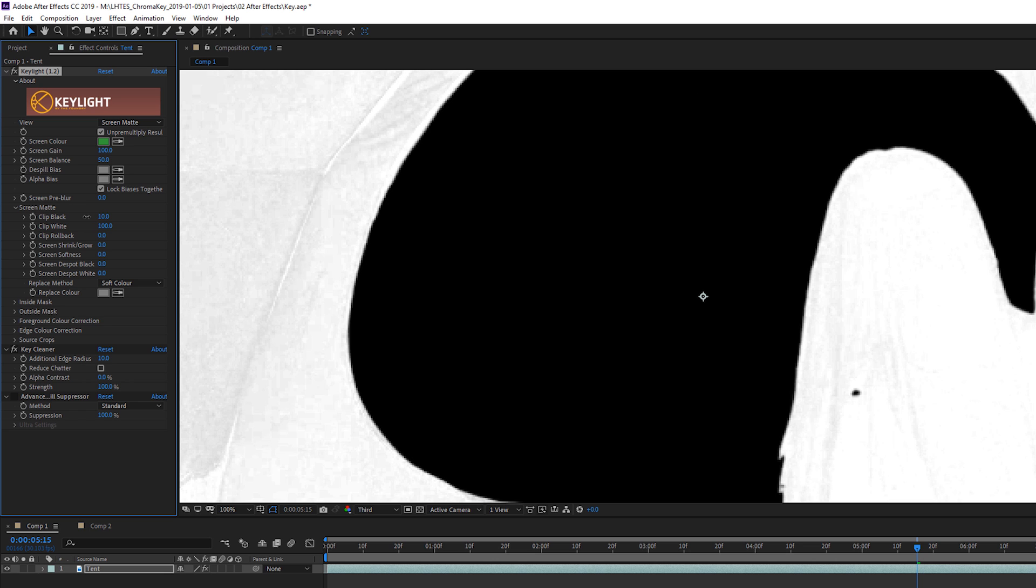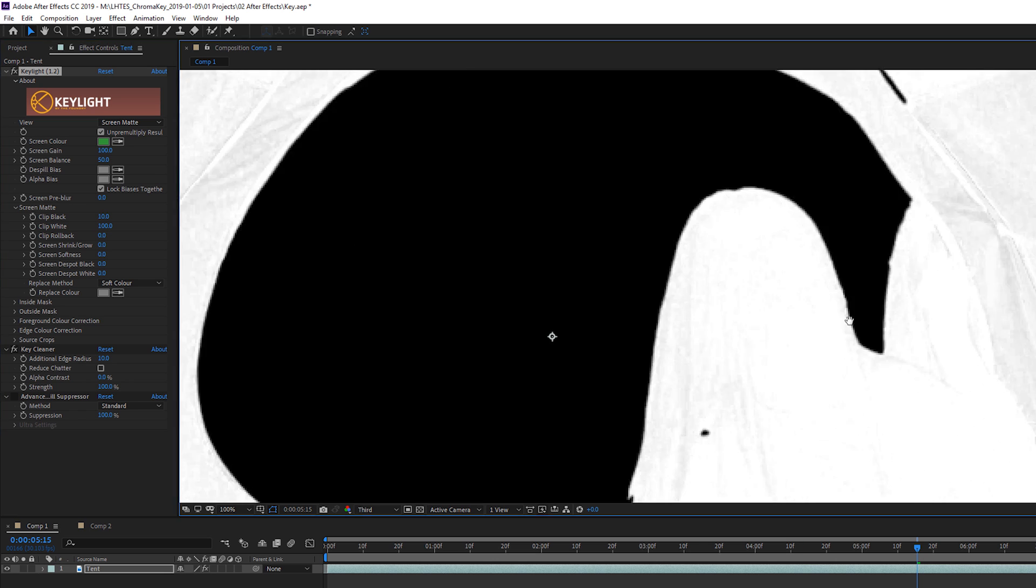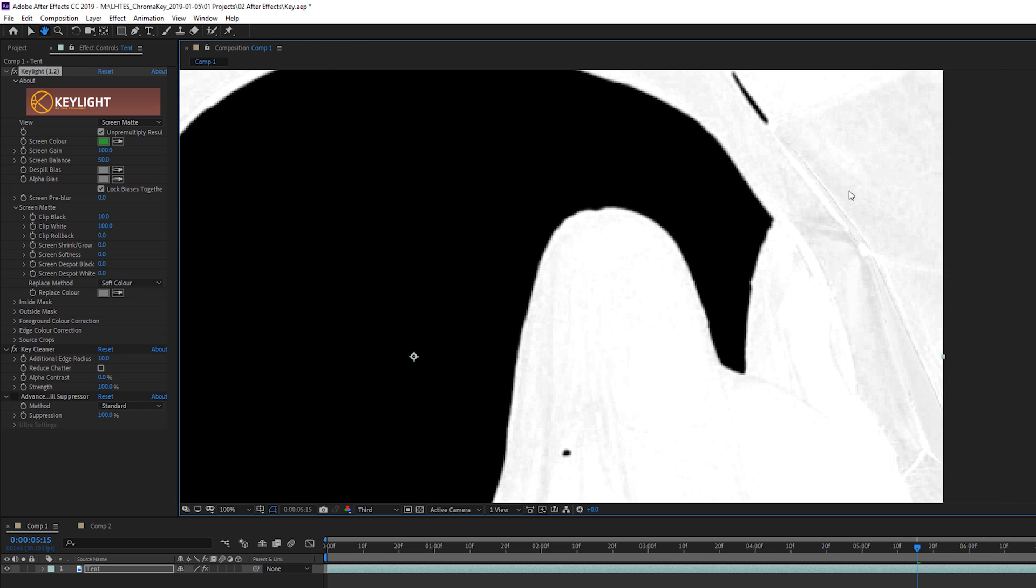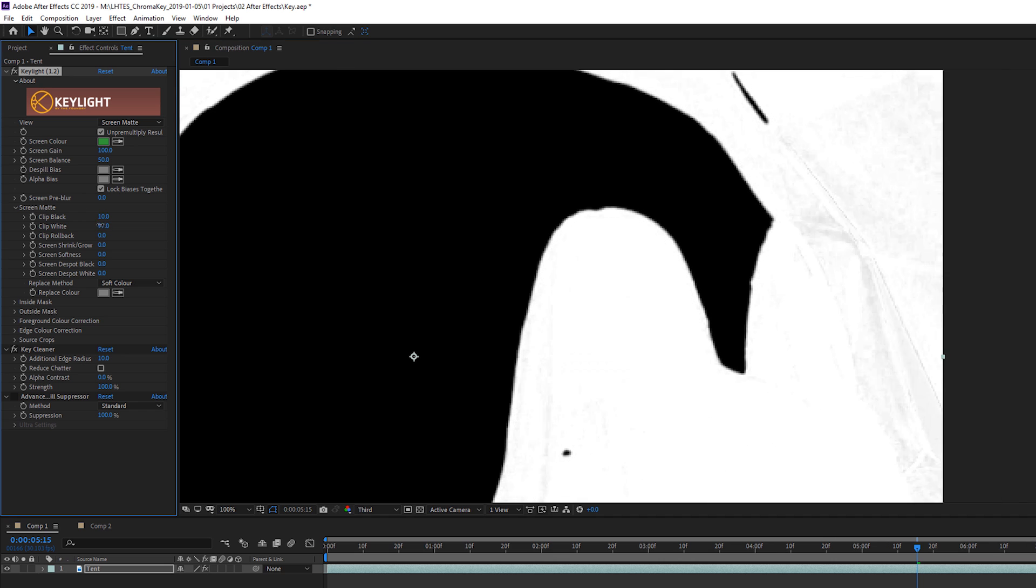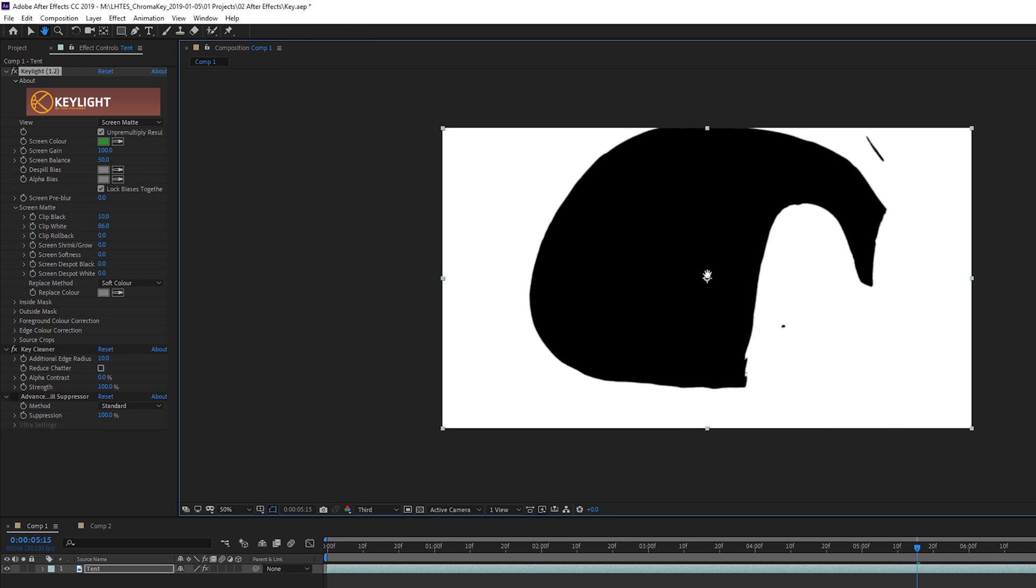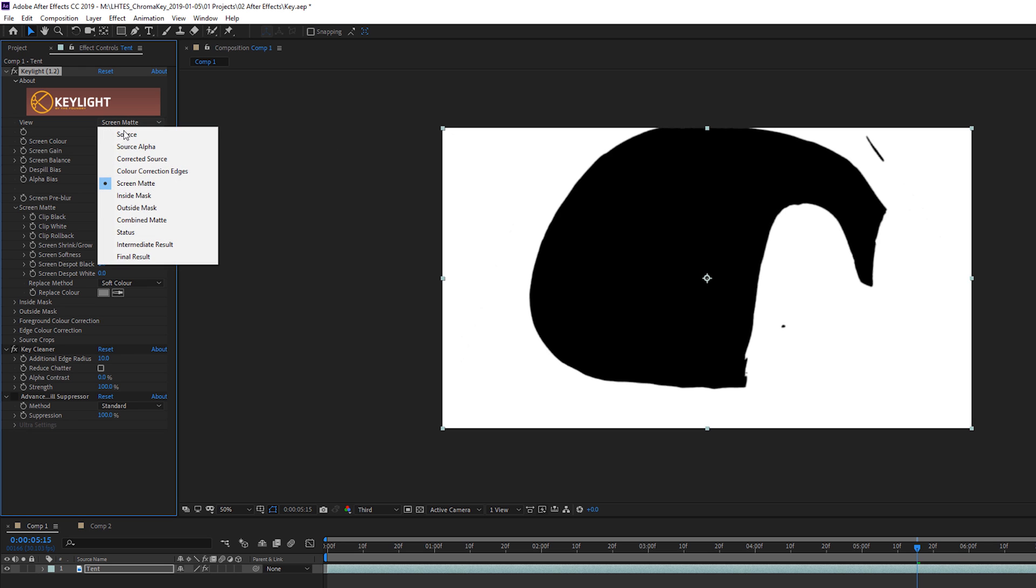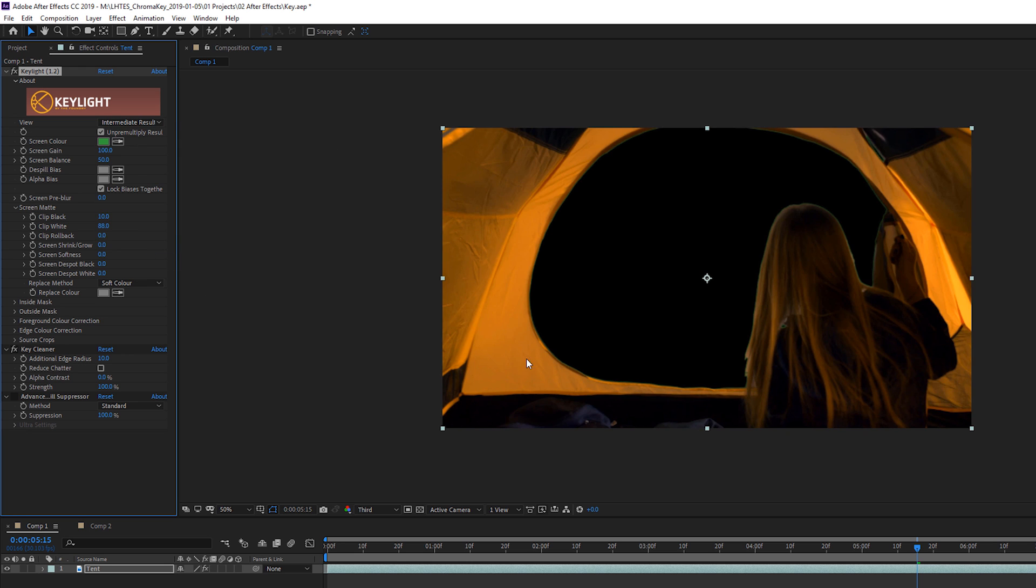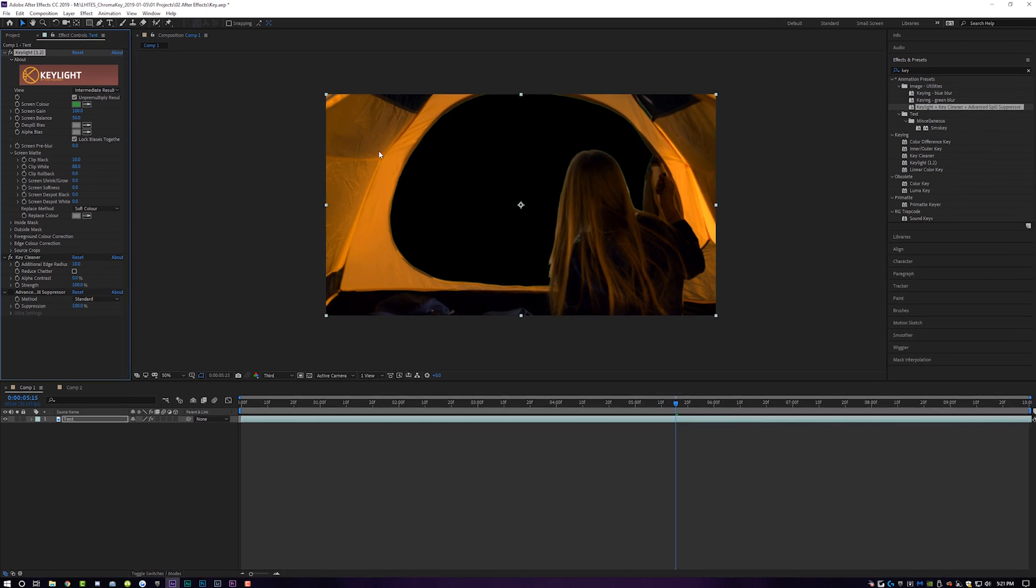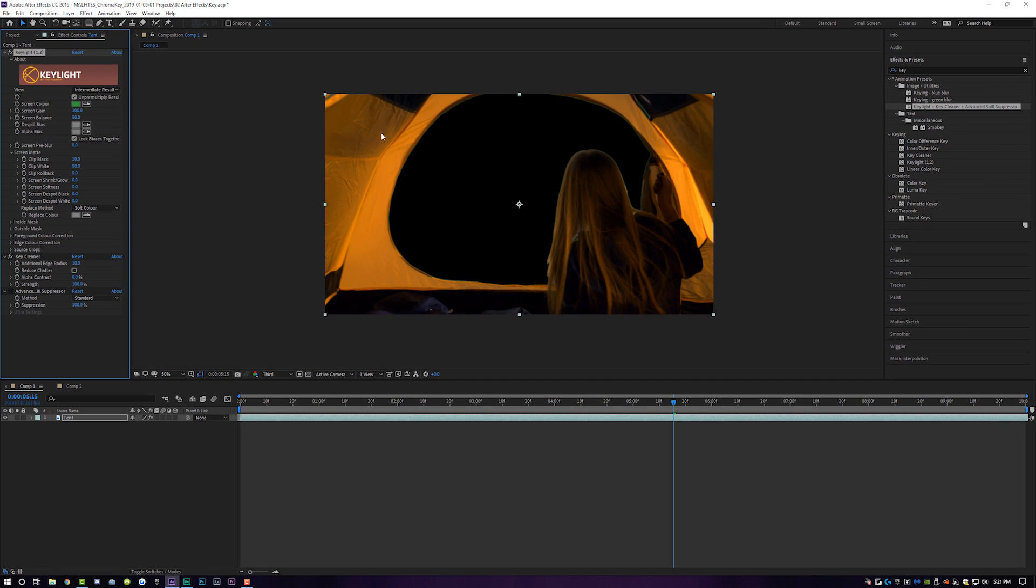And we're going to do the same thing with the white. So I'm going to move over here so I can see the details of my whites and I'm going to bring it down from 100 until all of my whites are nice and filled in, and I don't see any of that black chatter happening in the white parts of my frame. If I turn it up to 100, you can see there's some stuff in the hair and some stuff in the outside of the tent. But if I move it down, there you go, all of that is gone. So once we have that, we can come over here to screen matte and put it back to intermediate result. And now we are looking really good with our matte black and matte white.